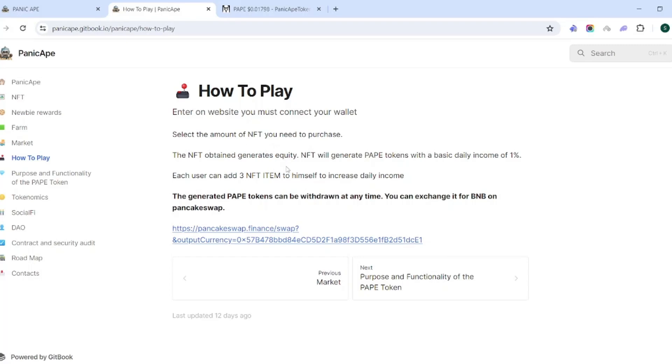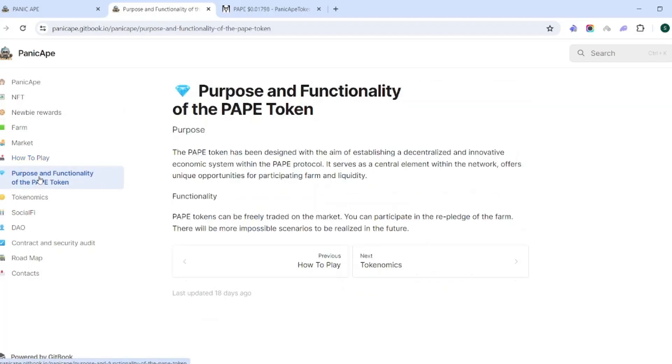This is how to play. You select the amount of entities you need to purchase using the BNB function that I just did earlier that I showed you. The NFT obtained generates equity. The NFT will generate PAPE tokens with a basic daily income of 1%. So you're able to bump it up all the way to 1.9% based off of the NFT items here. If you were able to get three level three NFT items, you would have the max daily income which is 1.9%. 1% is definitely more so in the range of being sustainable in comparison to some of the other things that we've seen in the space. I think 1% is a good number.